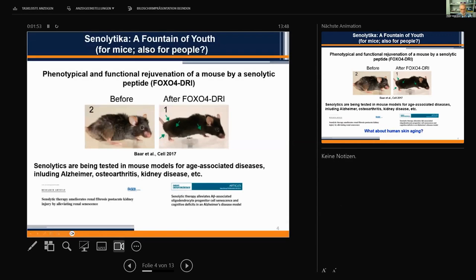I have chosen this very impressive senolytic molecule developed by Peter in his lab, and here you see the functional and phenotypical rejuvenation which we just saw by a senolytic peptide. There are now many groups working on senolytics, and senolytics are being tested in mouse models for a plethora of age-associated diseases, including Alzheimer's disease, osteoarthritis, kidney disease, and so on.